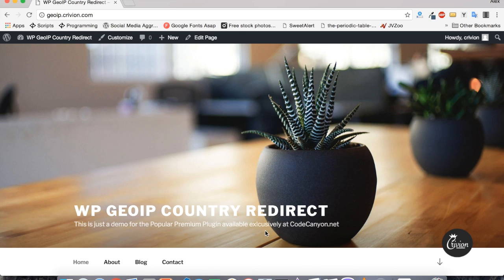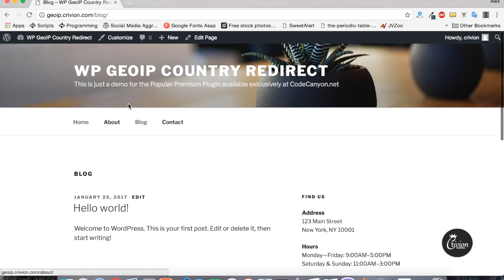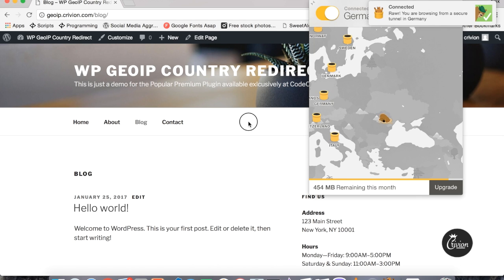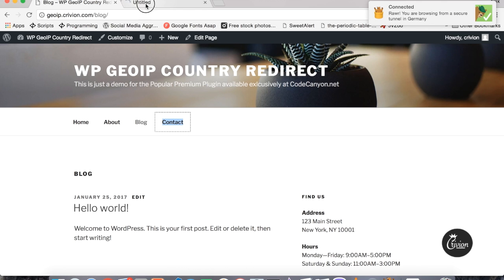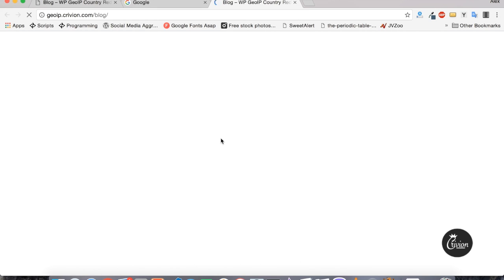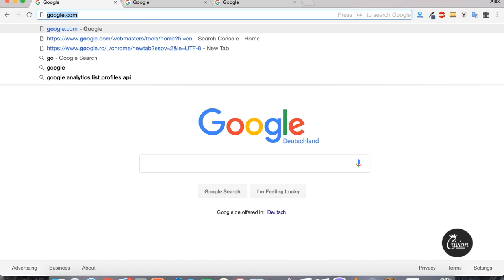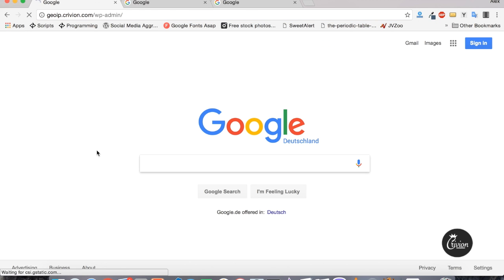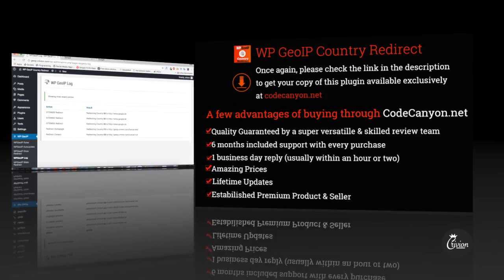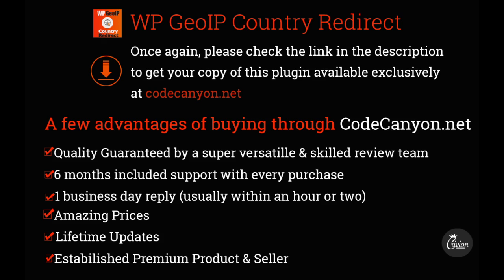Let's see how it reacts. Currently not from Germany, we can browse the website freely. Now let's connect via VPN to Germany and simulate a user from that country. Trying to visit any page — like the contact page or the blog page, or even the homepage — we get redirected every time. We still can access the WordPress admin area of course. The log confirms a site-wide redirect is working correctly.